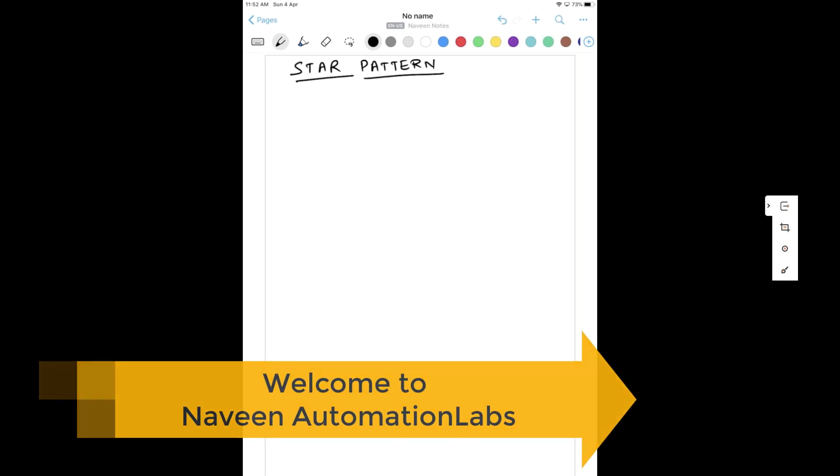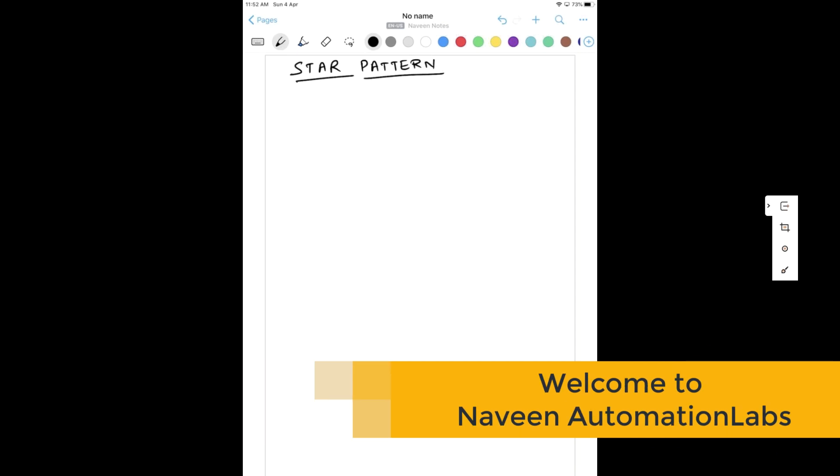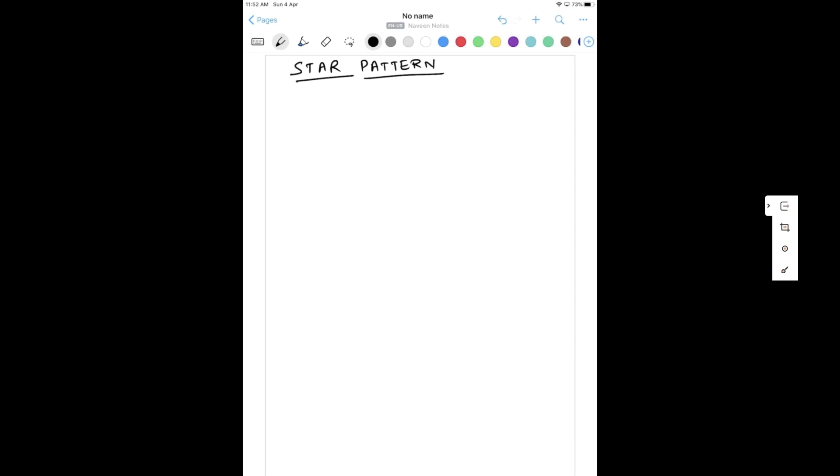Hey guys, this is Navin here. Welcome back to Navin Automation Labs. So one more interesting star pattern we are going to cover today.